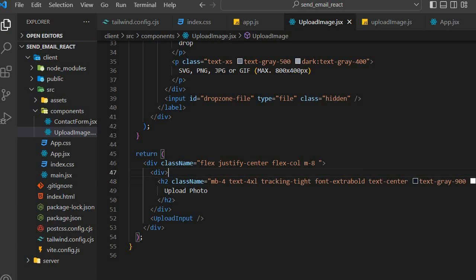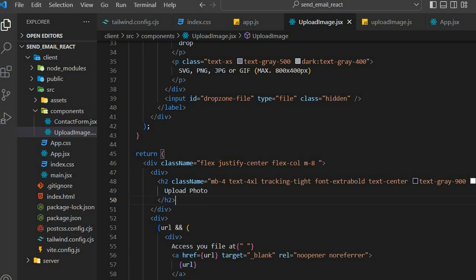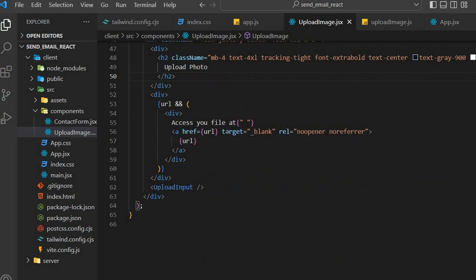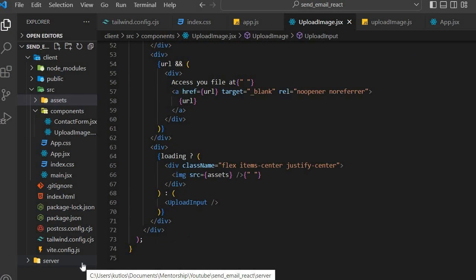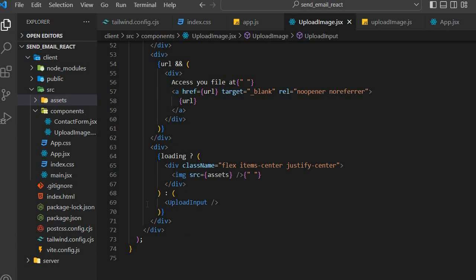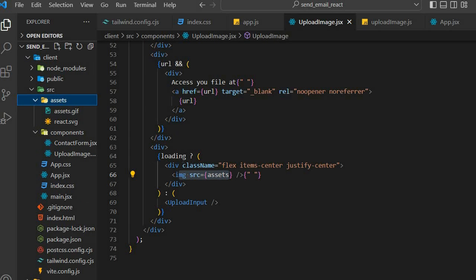Each time the URL is ready, we need to tell the user their image is ready, so we use that state to render an anchor tag that tells the user their image is ready to be downloaded. We're also going to implement loader functionality — whenever loading is true it will show a loading GIF. I've already downloaded a loading GIF and placed it in my assets folder. So every time loading is true we render the loader; if not, we render the upload input component.